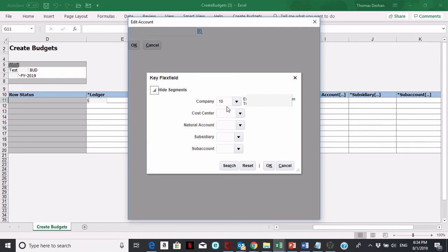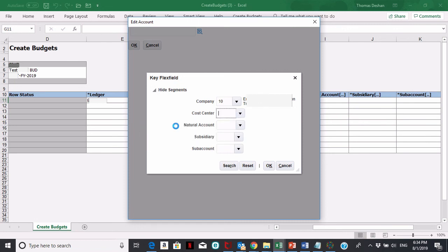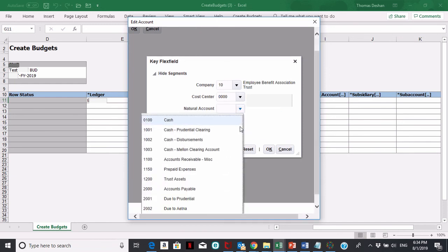Now you can go ahead and choose your account. There's a couple different ways you can choose your accounts. The easy way is to click on the dropdown and pick your cost center. If you see it, you can choose it. Pick your account, click on it.